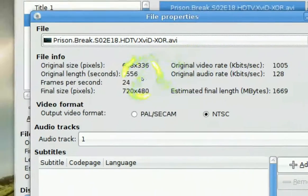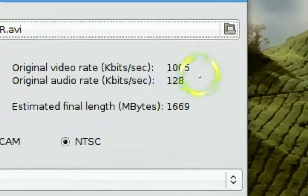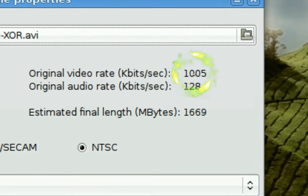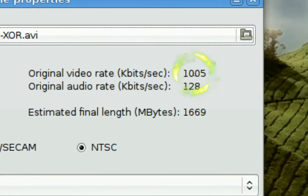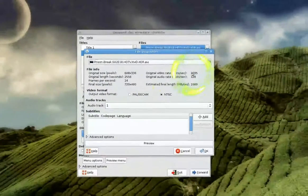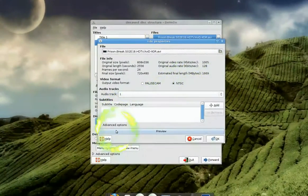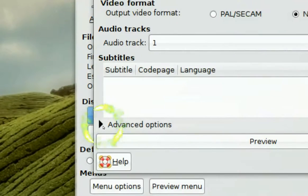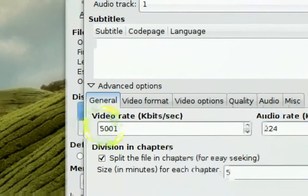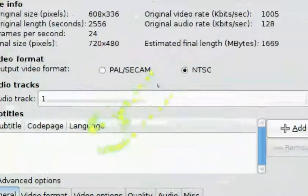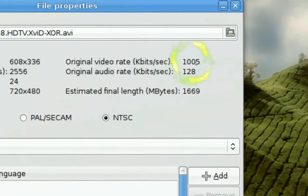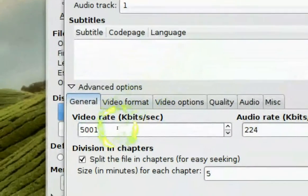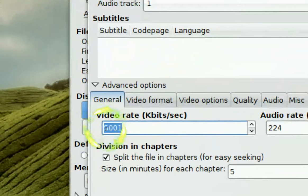And just focus on this part right here where it says video rate. You see where it says 1005 right here. This is what you want to do. Under your advanced option here, see where it says advanced. Click on that. And then you want to put the same number, into the same number. See it says 1005. That's what you want to do for the video rate. You want to put it exactly.